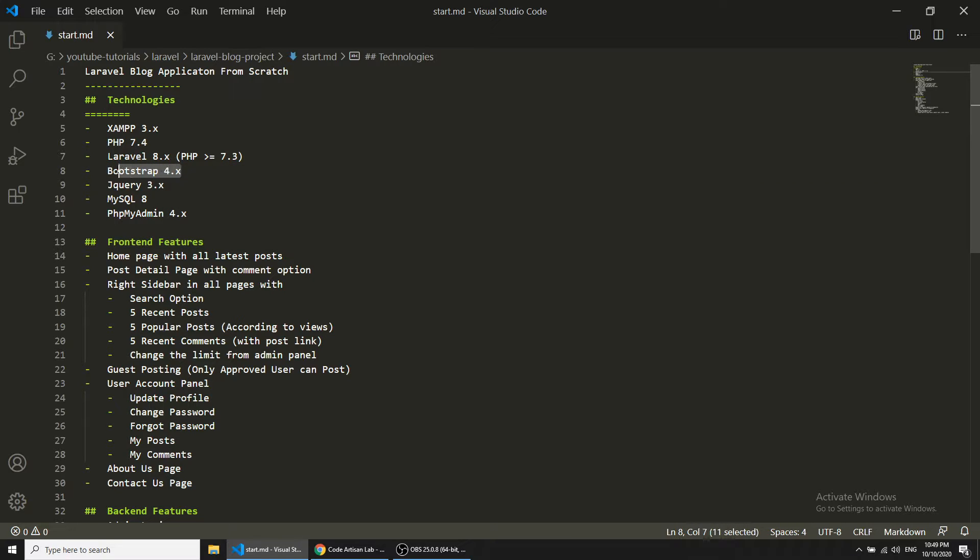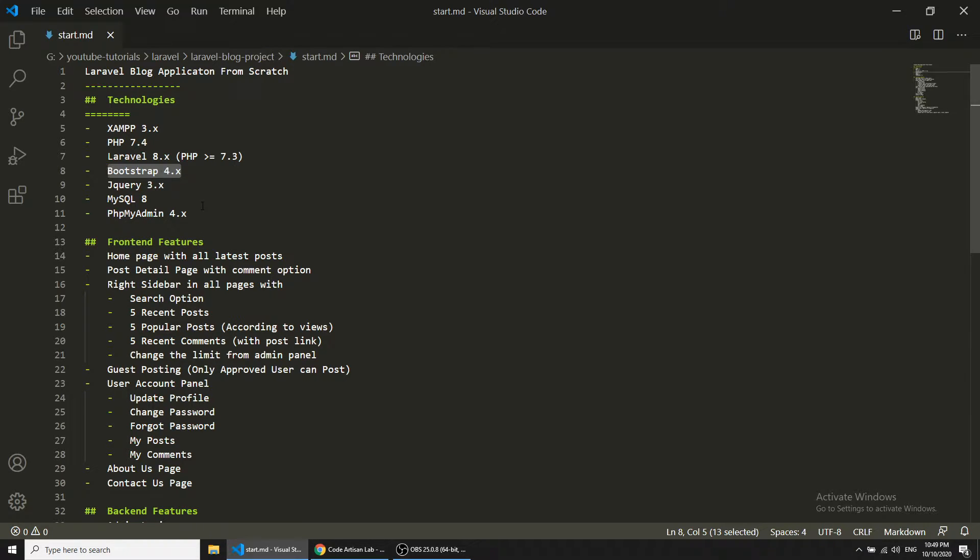We are going to use Bootstrap 4. Bootstrap is a CSS framework. We will also use jQuery, MySQL 8, and PHP MyAdmin 4 version.